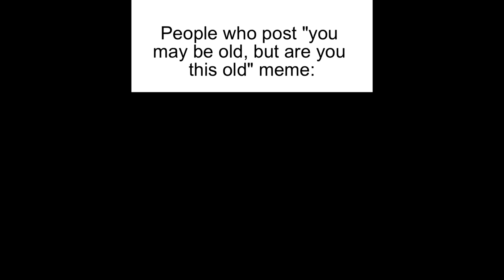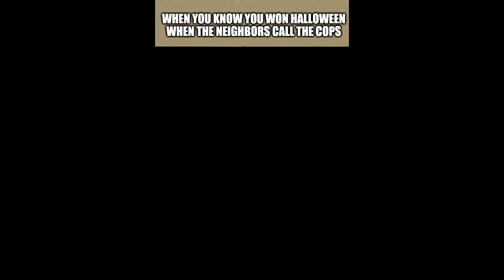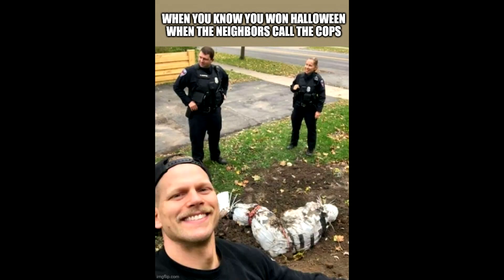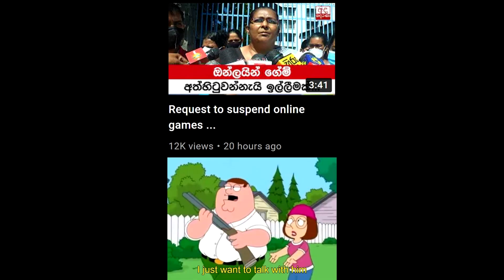People who post you may be old but are you this old me? How do you do fellow adults? When you know you won Halloween when the neighbors call the cops. Request to suspend online games. I just want to talk with him.